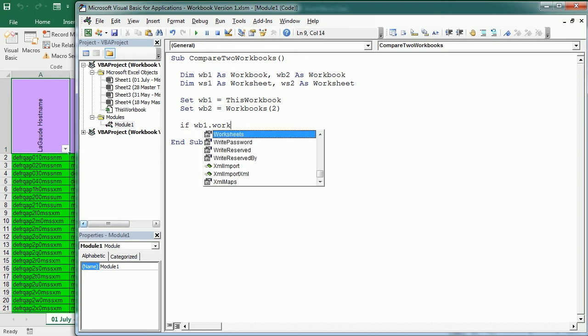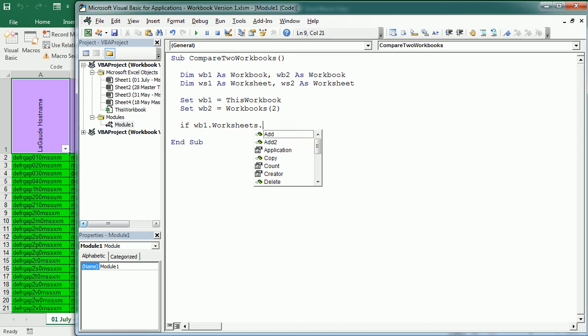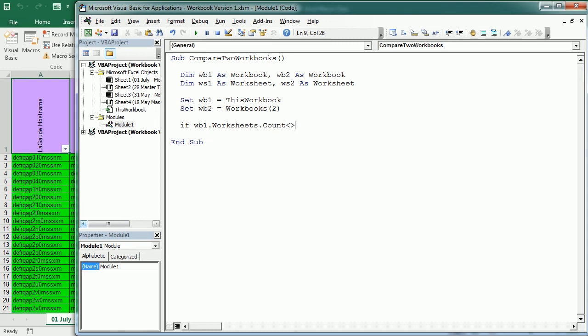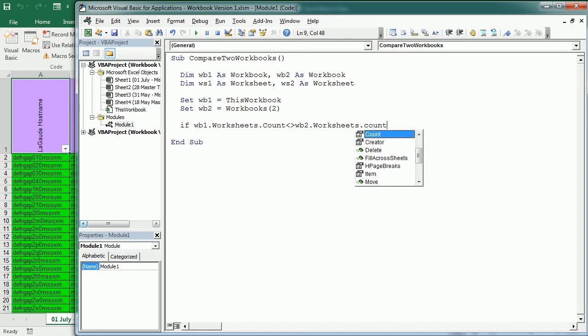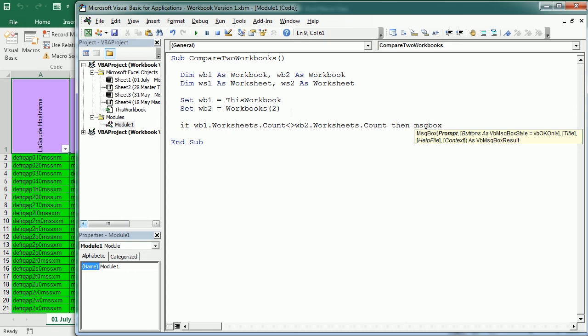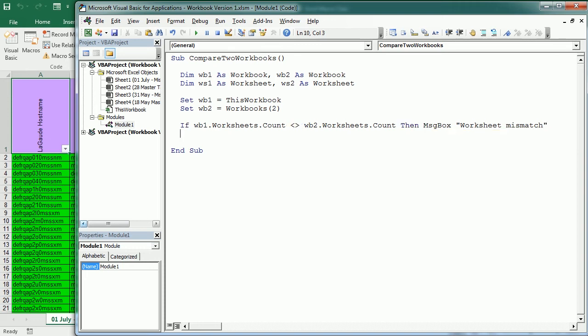The first thing we'll do is to check if WB1 worksheets count is different than WB2 worksheets count. Then we can display a message box saying, for example, worksheet mismatch. We could also exit the macro here if we want, but if you want to keep comparing regardless, we just leave it like this and continue with the macro.